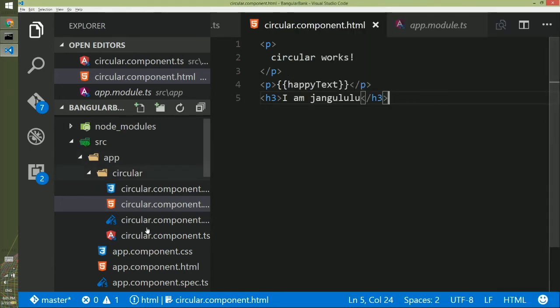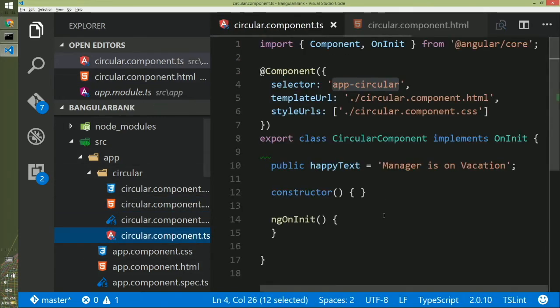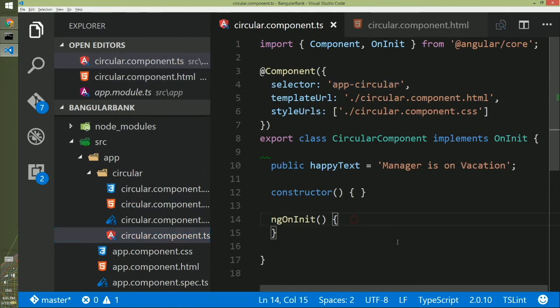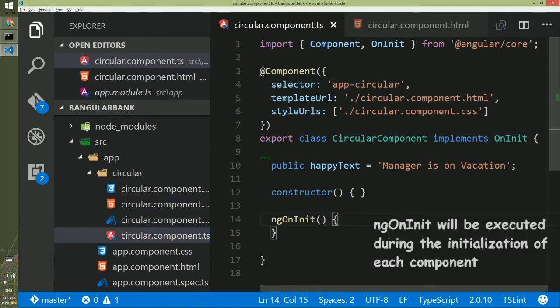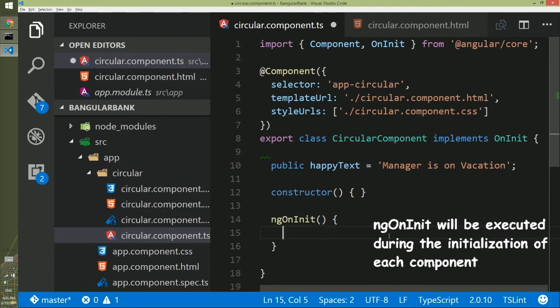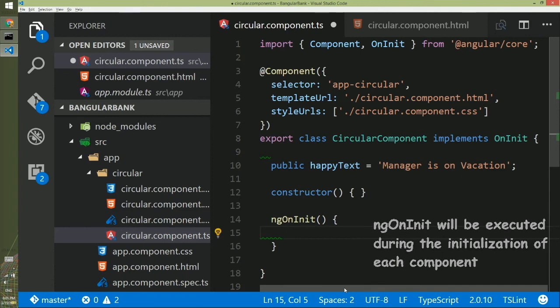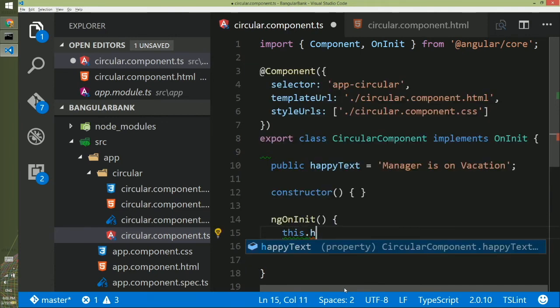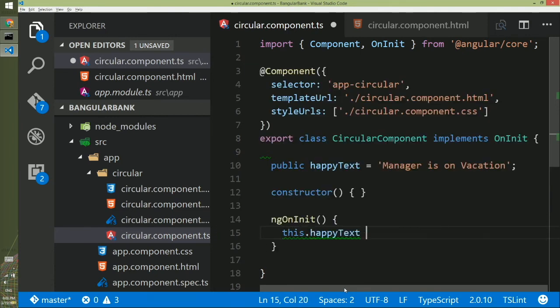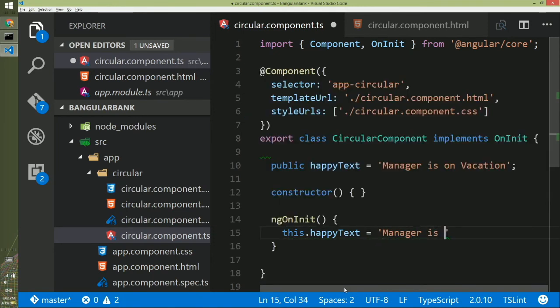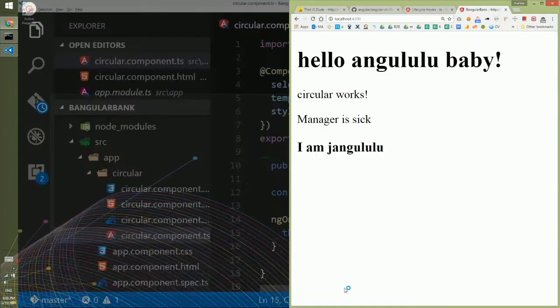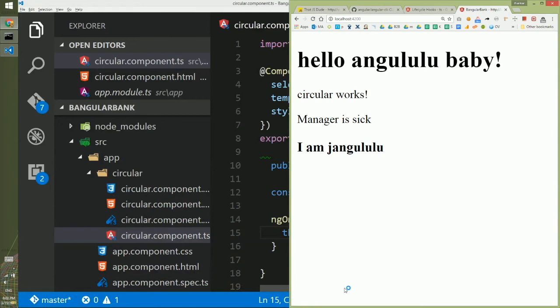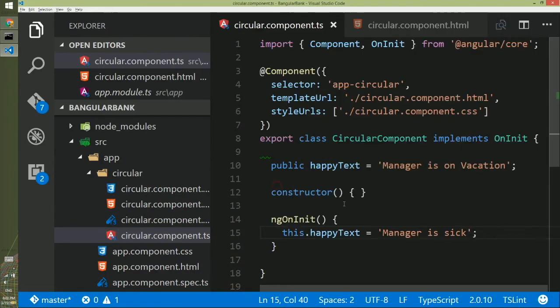If we go back to the circular component.ts we have seen ngOnInit. So in the initialization we want to change the text. We want to change this text. That means we want to change the value of happyText. To access happyText we have to write this.happyText and we'll set values and another happy moment for us would be manager is sick. If the manager isn't feeling very well he would not be in office and we'd be happier. Now if we go to the browser we'll see manager is sick.